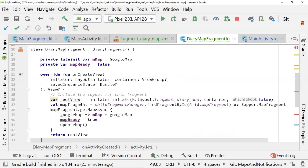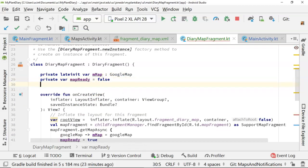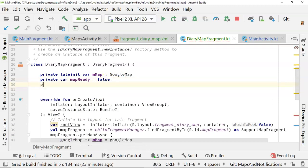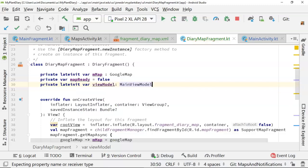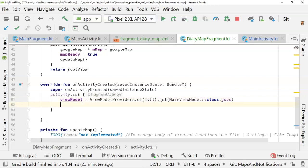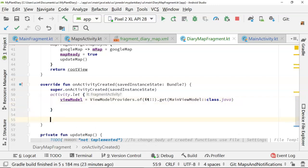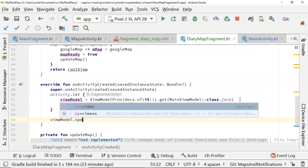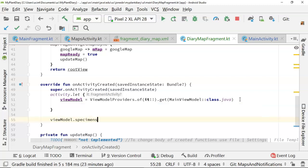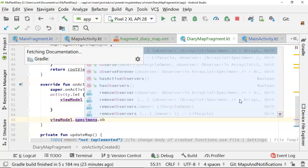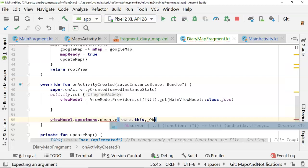And now viewModel is not defined. So let me go ahead and define that up above as well. Just like so. Okay, now we have our main view model. And next thing that we can do is we can start to observe on our view model. So we can say viewModel.specimens where specimens is a MutableLiveData. So as the data changes, we can look at it, we can observe it, we can do things with it. So viewModel.specimens.observe. And we'll pass in this and then observer.